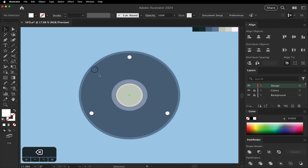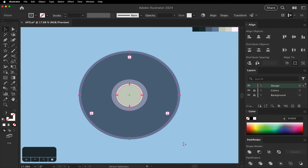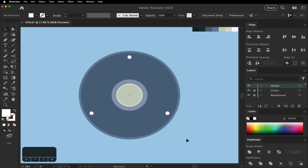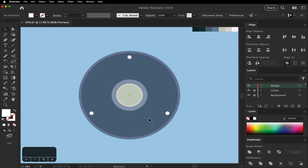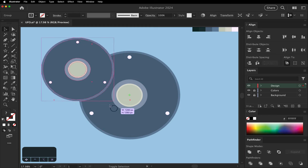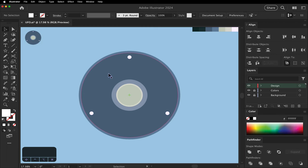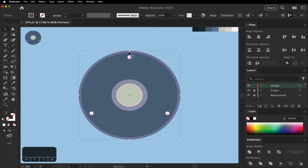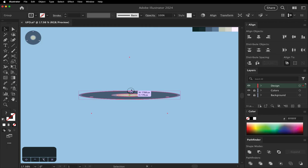Select all, group it, and move it out of the way. Scale this one down. It's going to be the bottom.